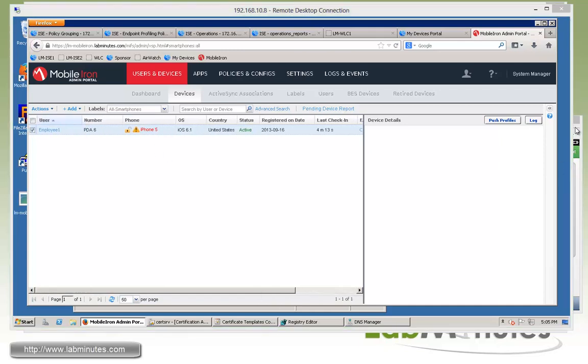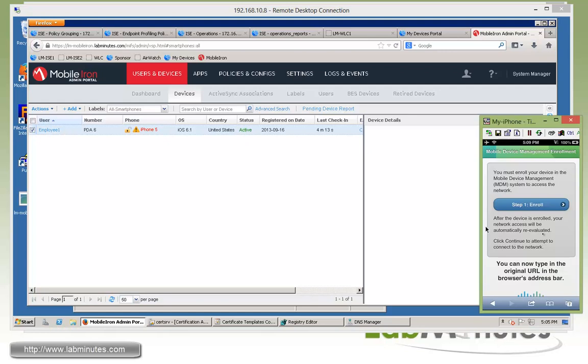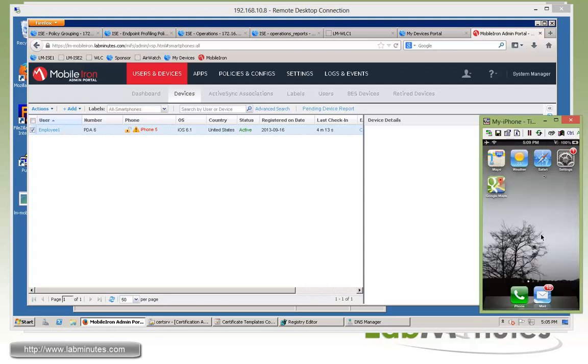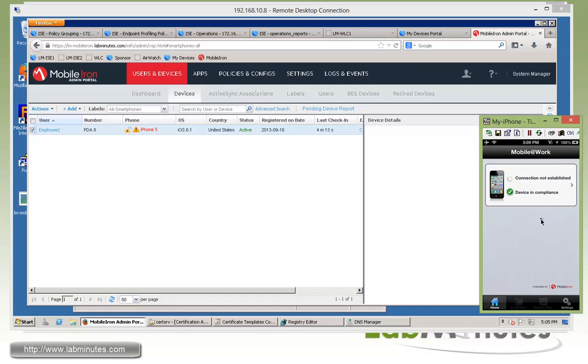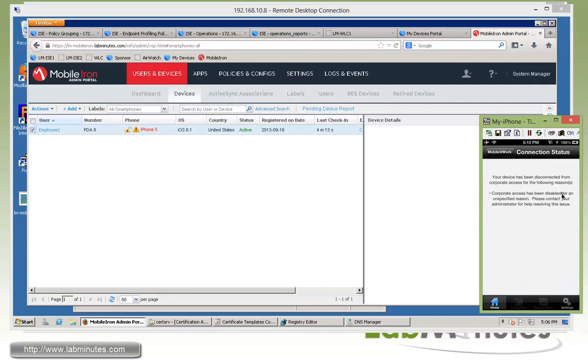So now we're going to go back to our iPhone and bring up the mobile iron application. As you can see, we have a warning also here that said device is not compliant. This is how the user is prompted that the device is currently not in compliance. So if you kind of click over to the right, it just said the access has been disabled. But it doesn't really tell us exactly why we are not in a compliant state.